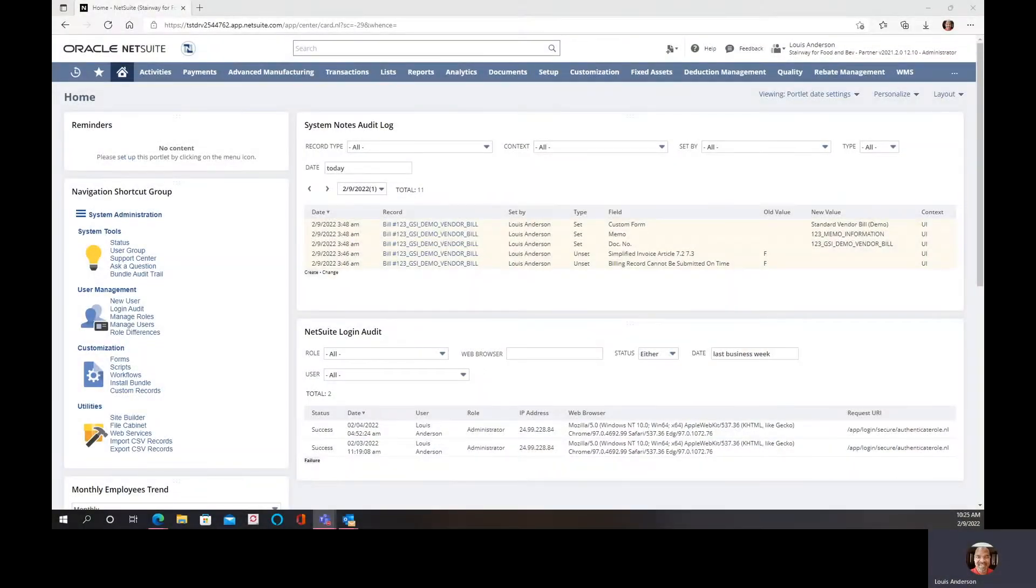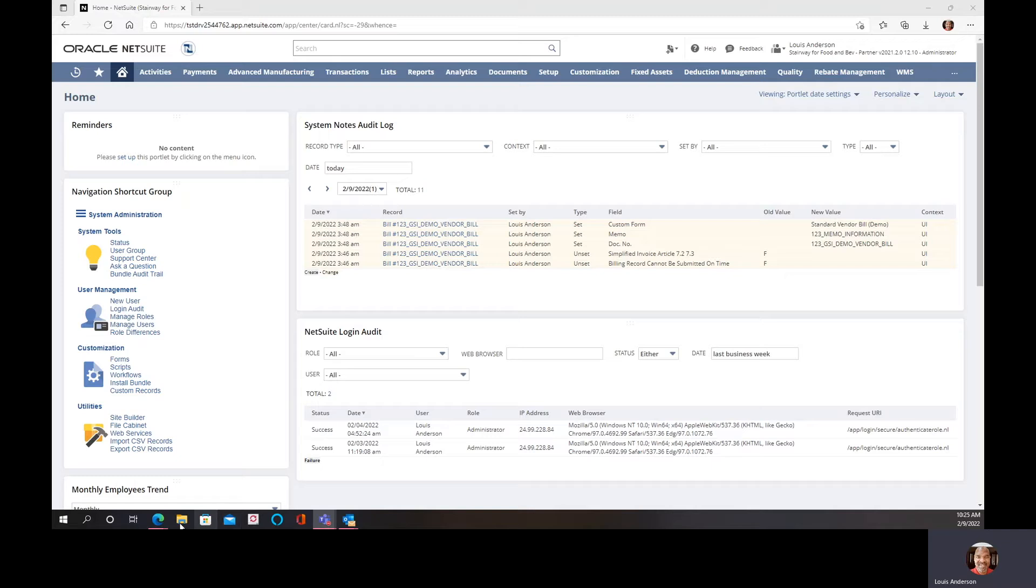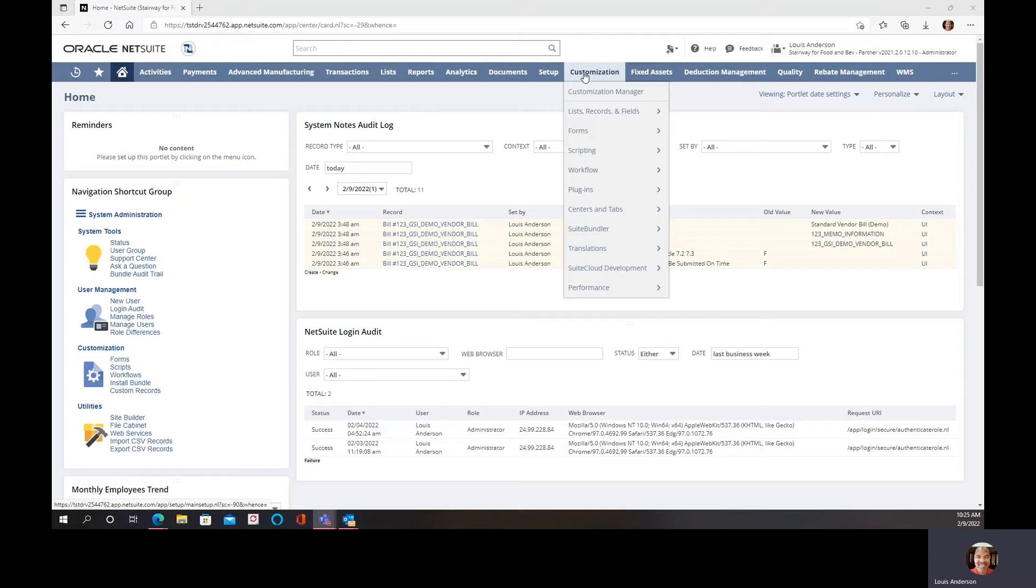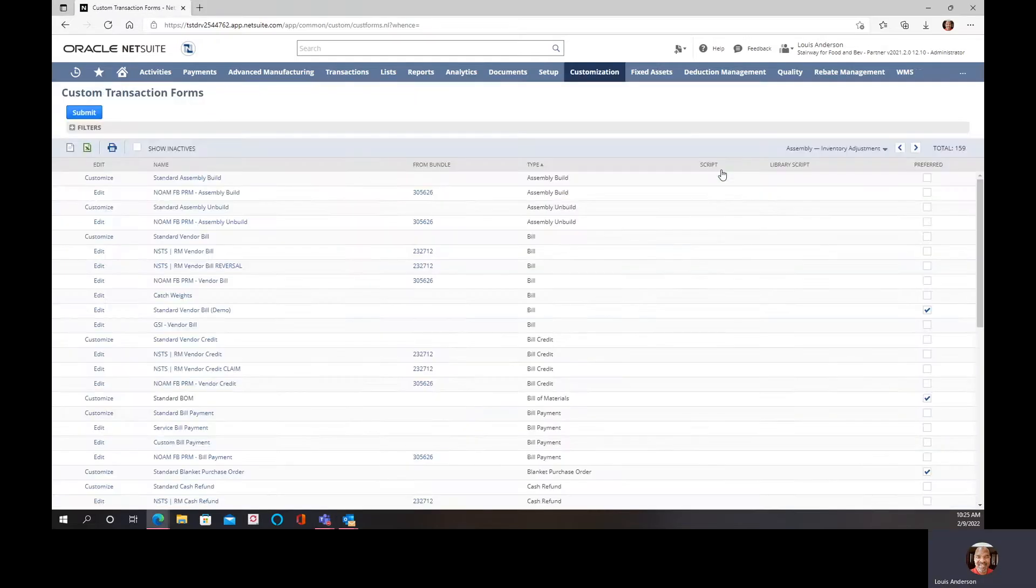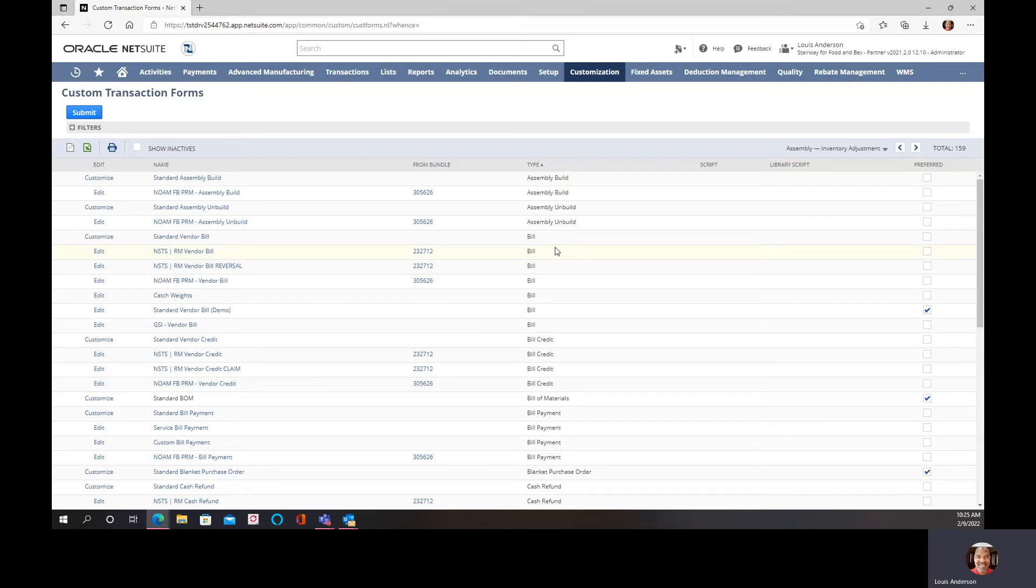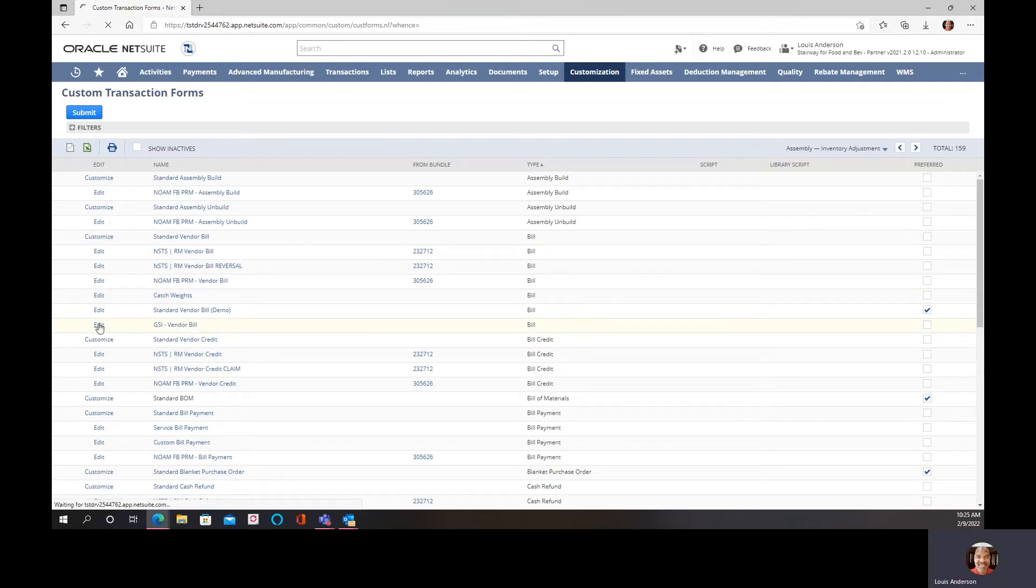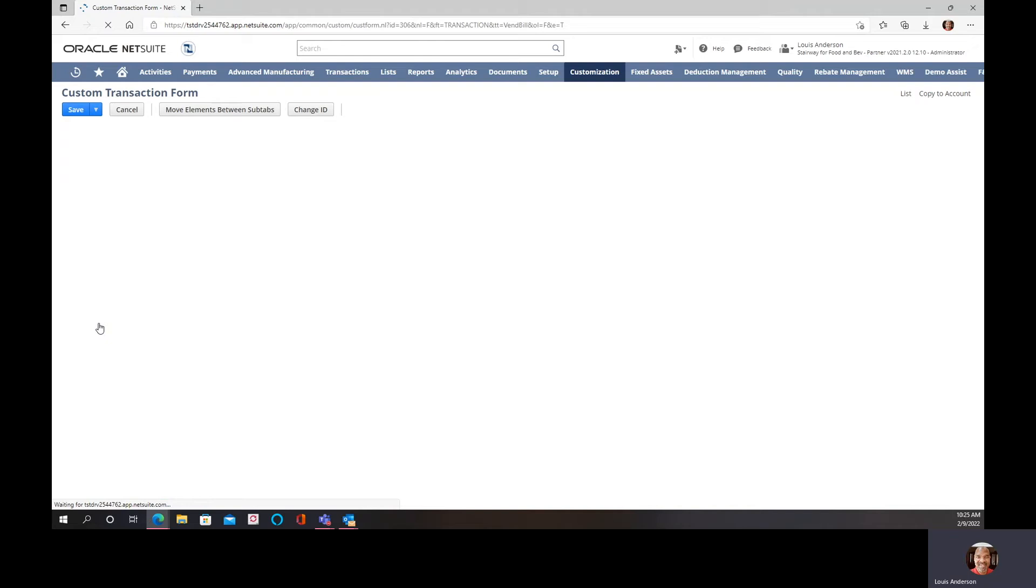This is going to be a quick how-to video on updating transaction forms, not to be confused with PDF and email template forms, but transaction forms. We're going to navigate to transaction forms, and when we think about transaction forms we're talking about purchase orders, sales orders. But today we are going to look at our vendor bill, so I'm going to open it up.